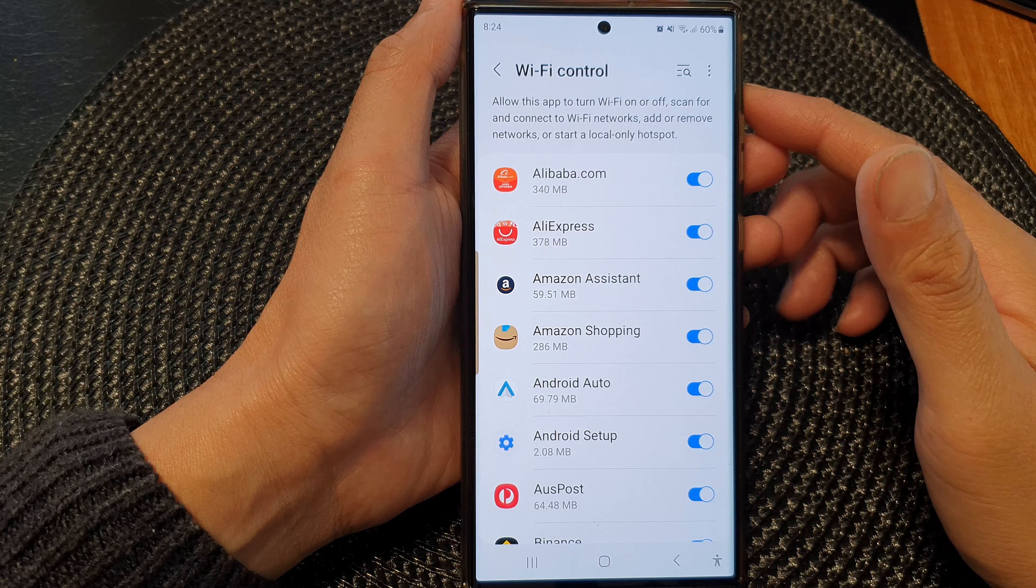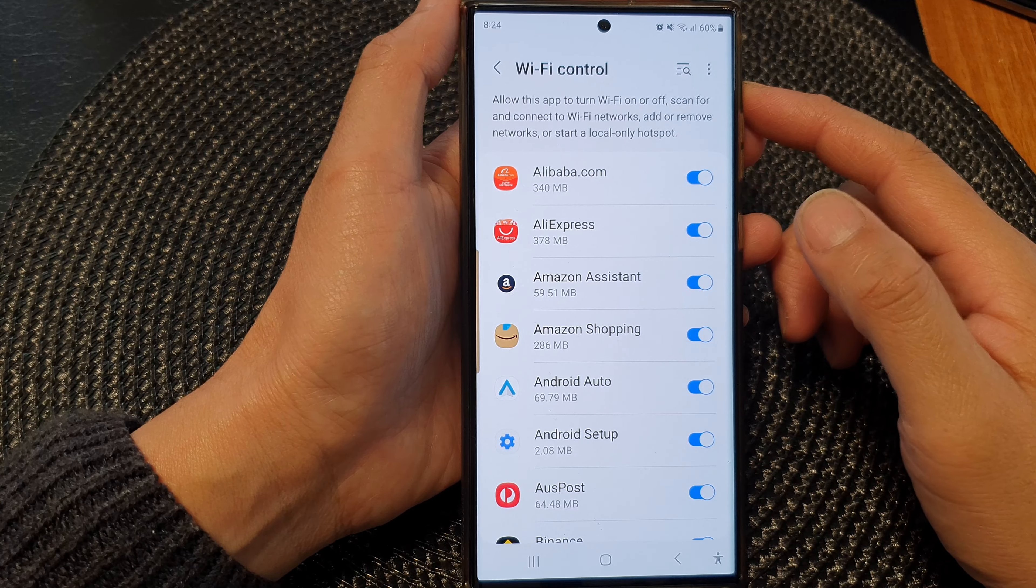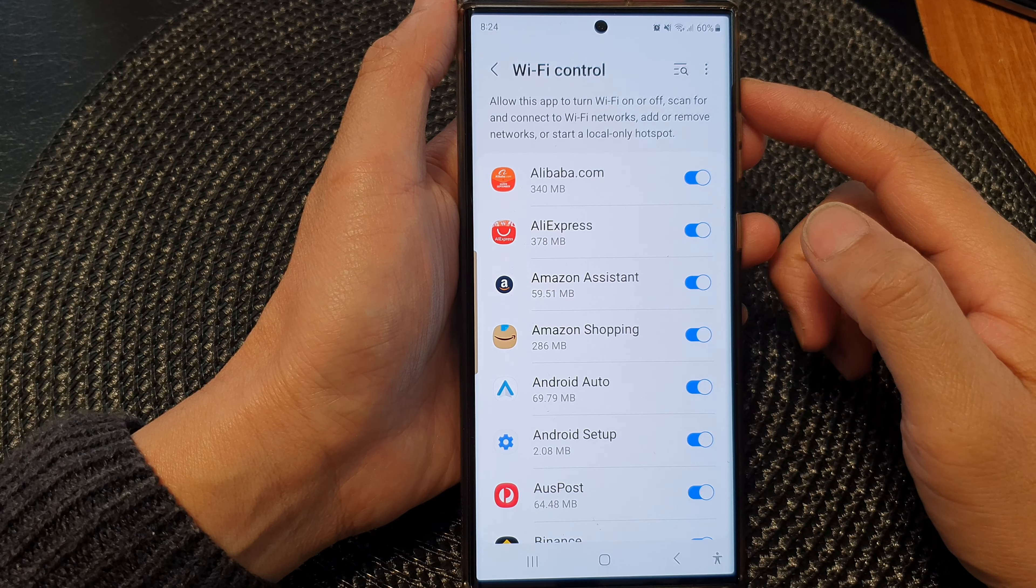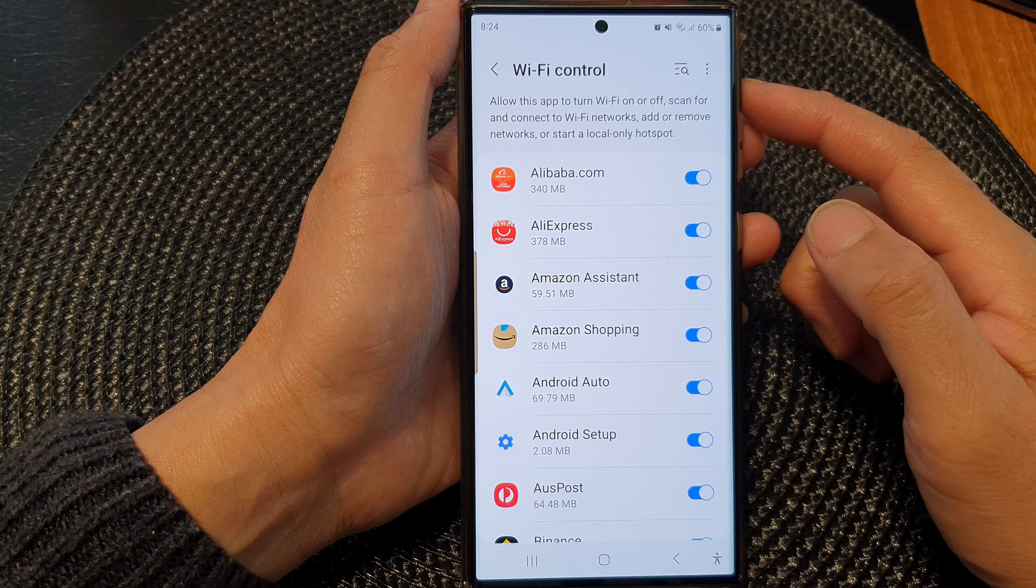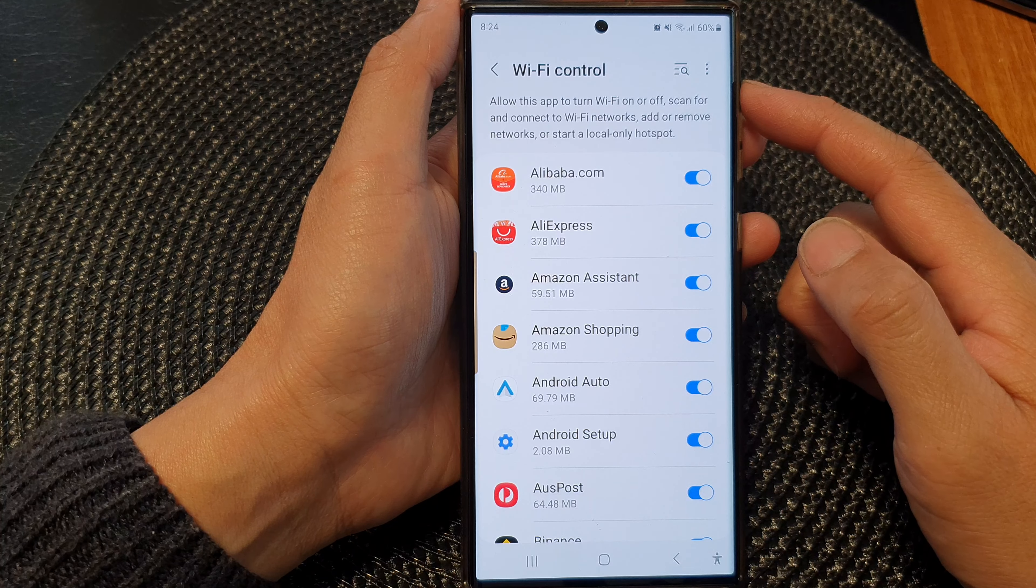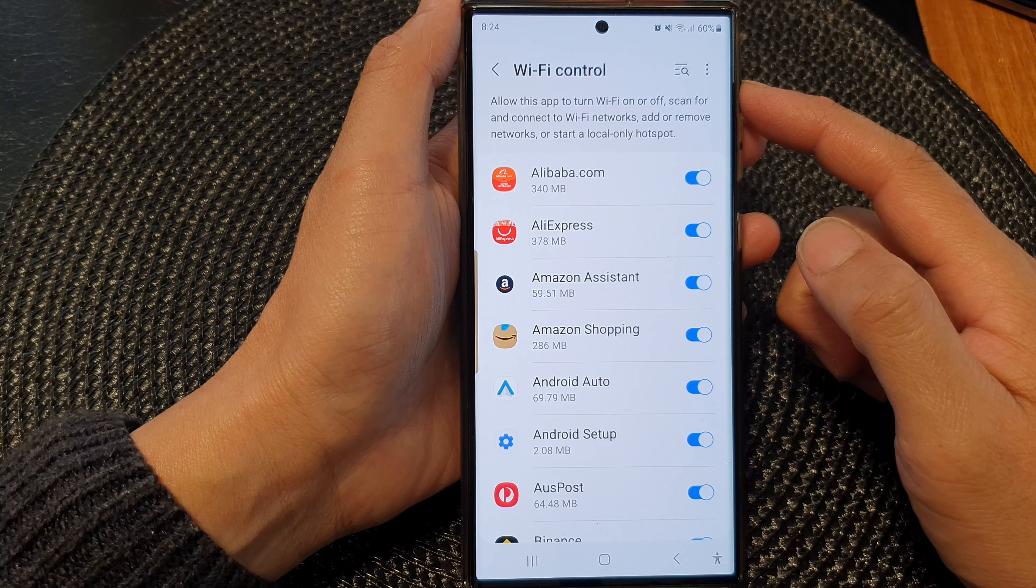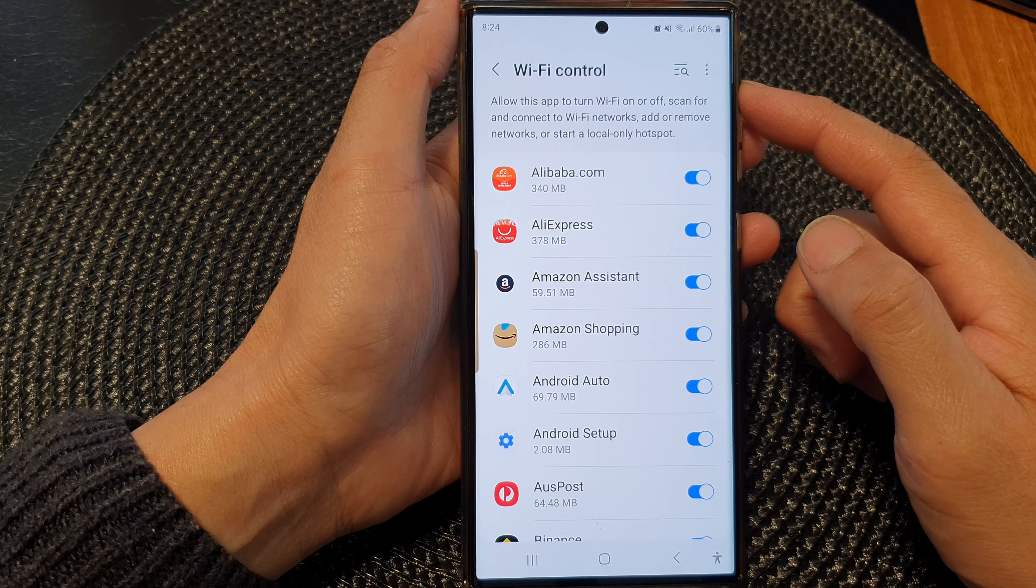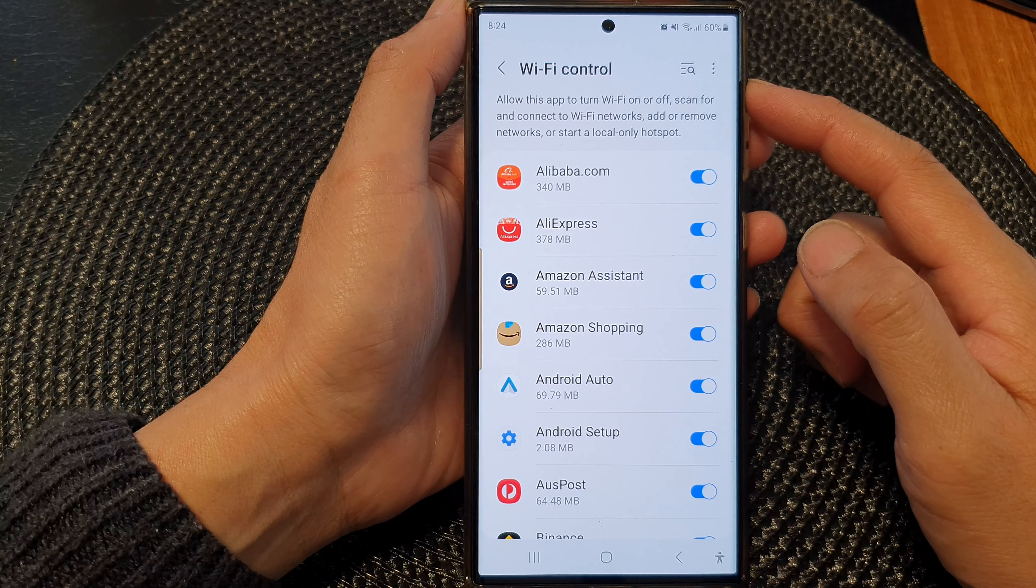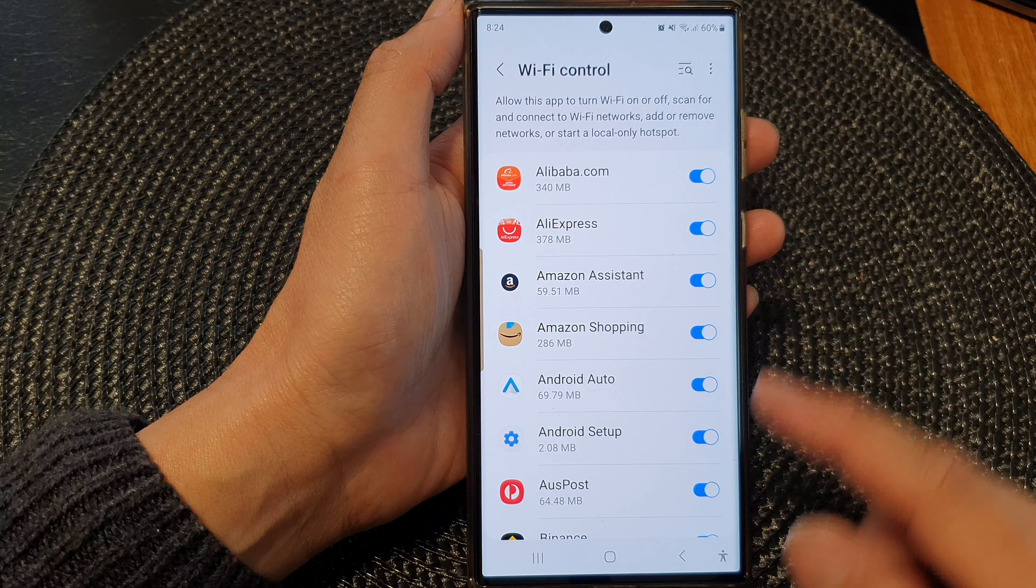Hey guys, in this video we're going to take a look at how you can allow or don't allow WiFi control permission on the Samsung Galaxy S23 series.